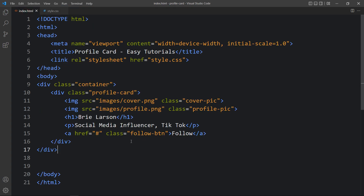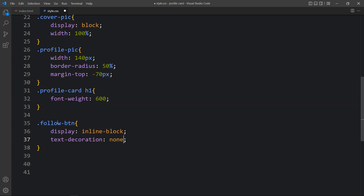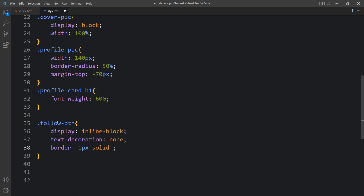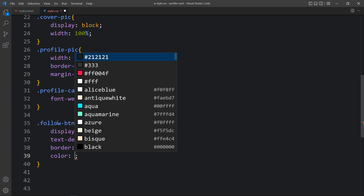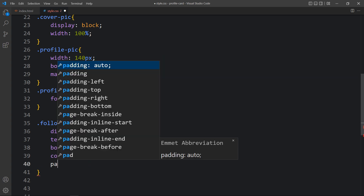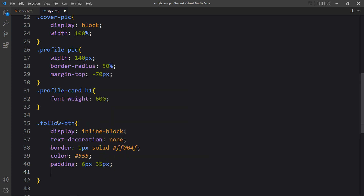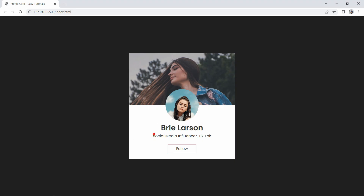Now we have to design this. So in the CSS file, under the 'profile-card h1' selector we will add font-weight for the user's name. Then for the 'follow-btn' class, we will add display inline-block, text-decoration none to remove the underline, a border of 1 pixel solid with a color code so it looks like a button, then change the color of the button text, add some padding for space inside the button, and add margin of 25 pixels top and bottom. You can see the text and button look good.